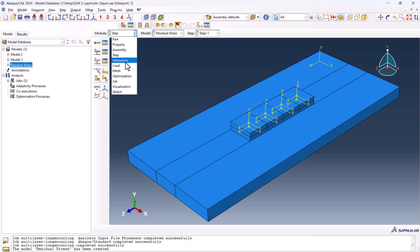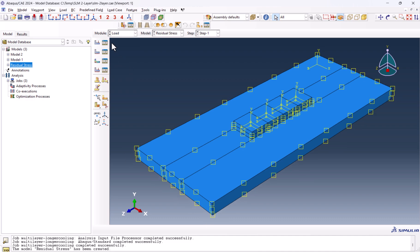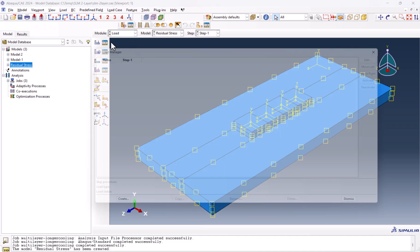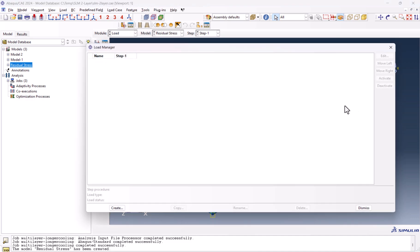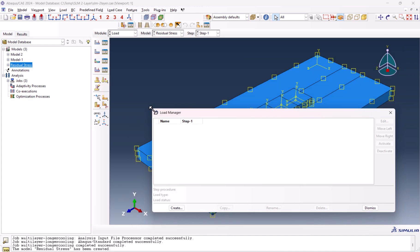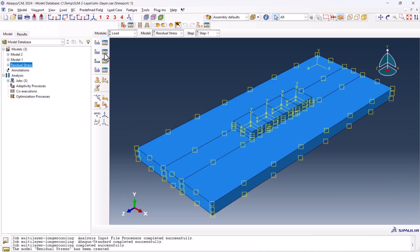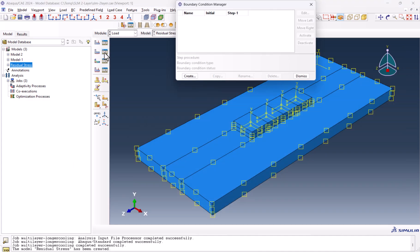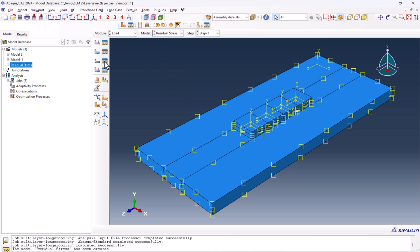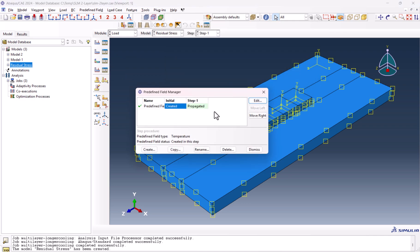Now let's go to the load and boundary condition. Here in the load, when you go to the load, you don't see the previous data here. We don't have any boundary conditions here.